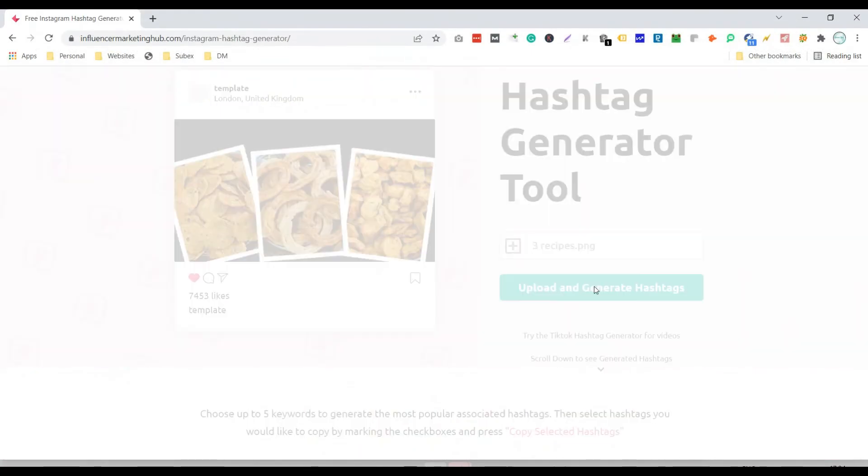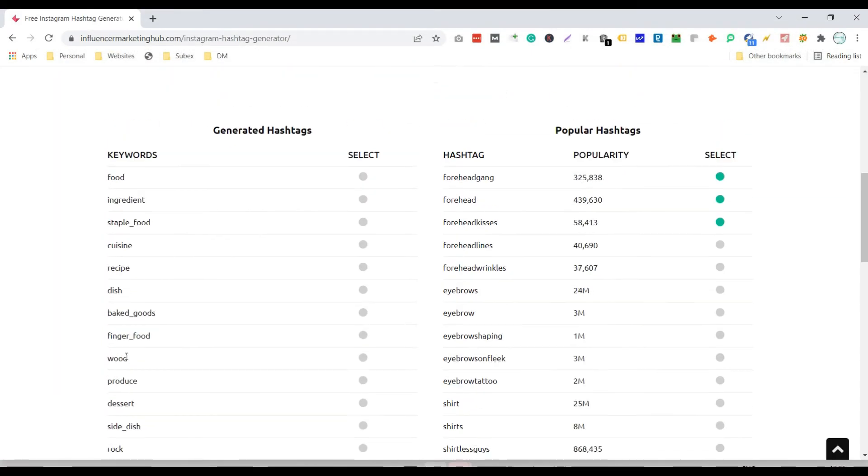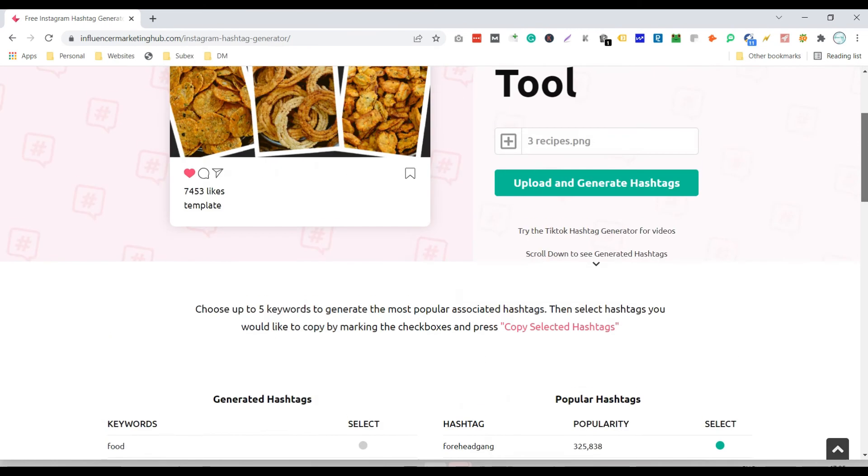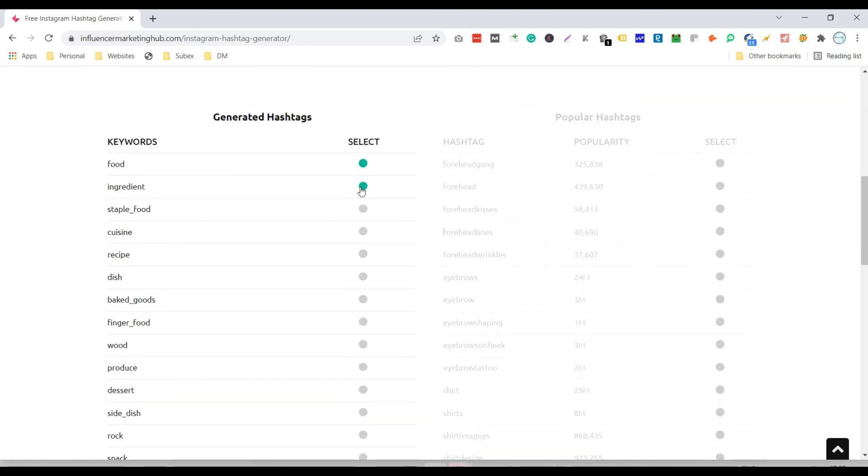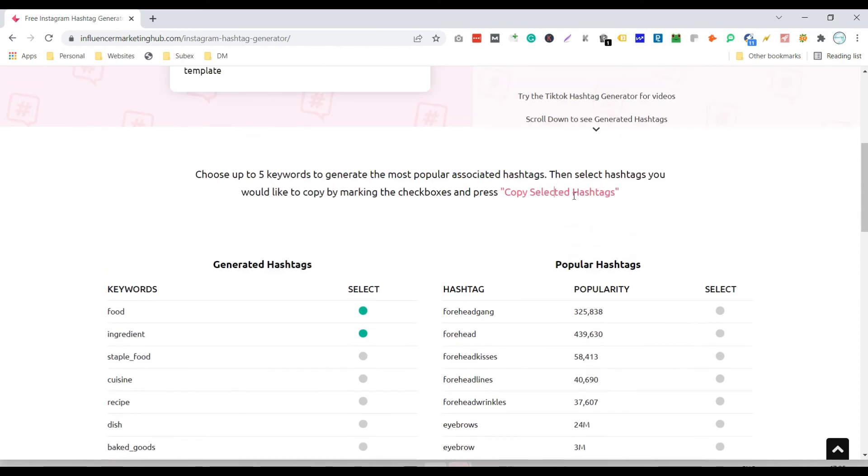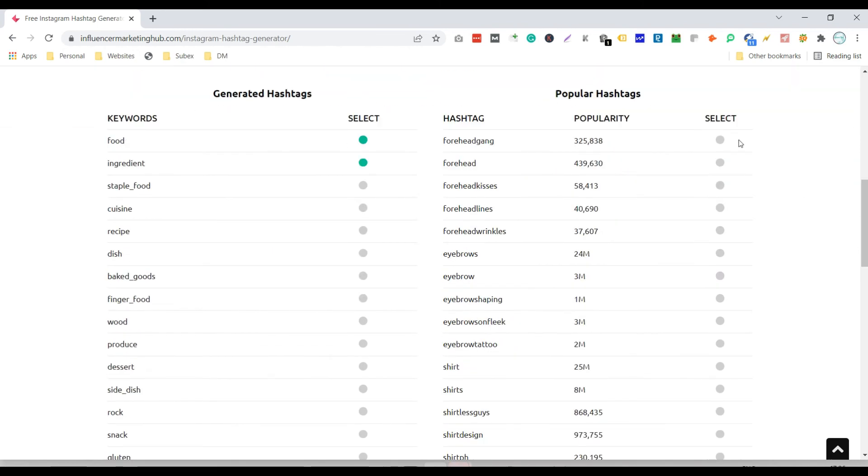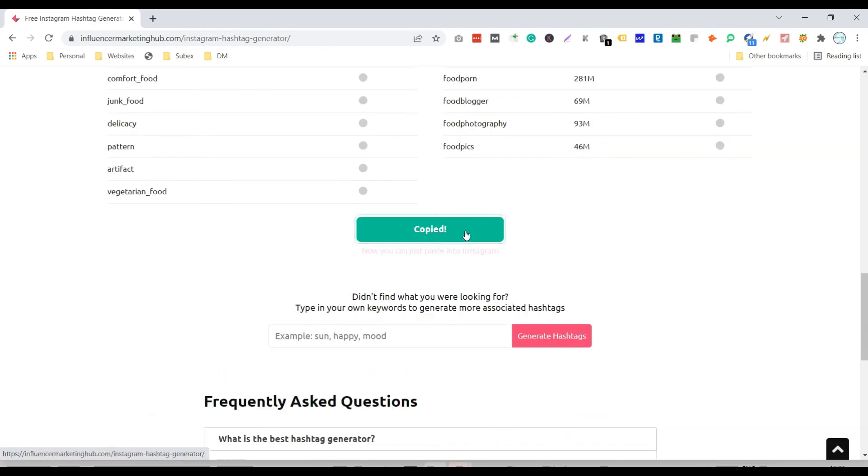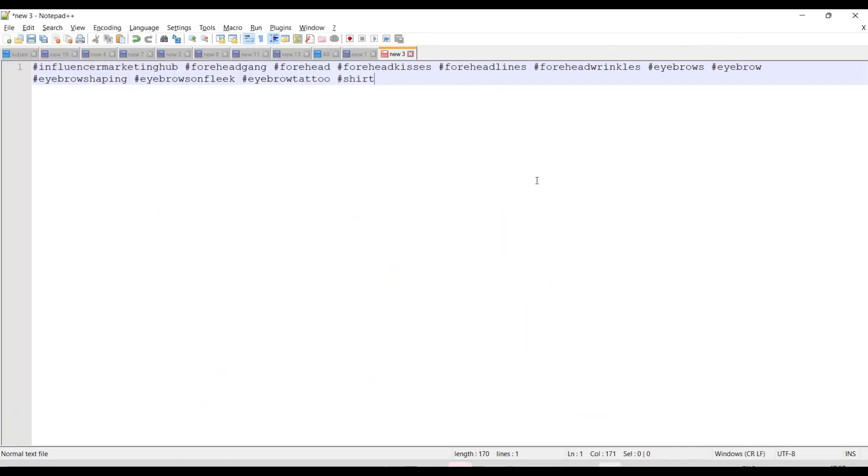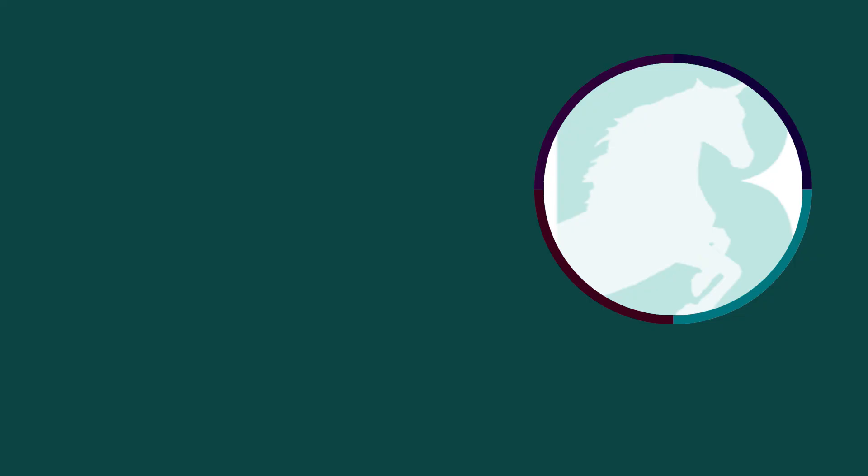Select hashtags as per your choice and click on the button 'copy selected hashtags'. Now paste them on any social media site or in a notepad. That's it for today. Thank you for watching.